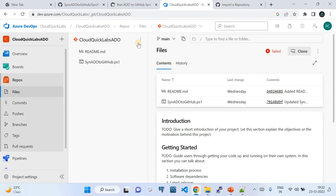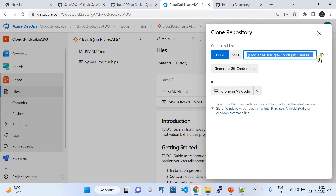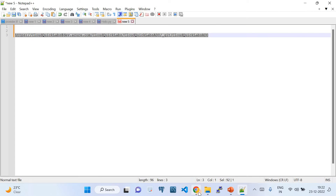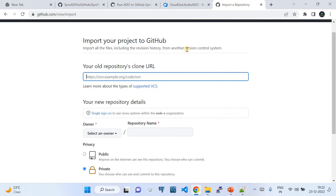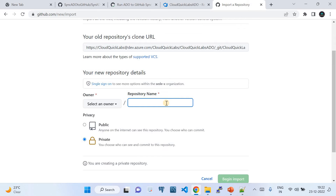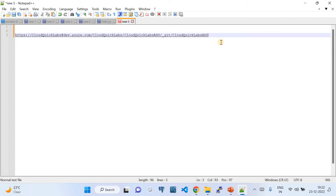First, go to your Azure DevOps repository, click on 'Clone', and you'll get an HTTPS clone URL. Copy that URL — it's quite long. Then go back to the GitHub import page and paste it into the URL field. Give the repository the same name as it has in Azure DevOps — that's always recommended when importing.